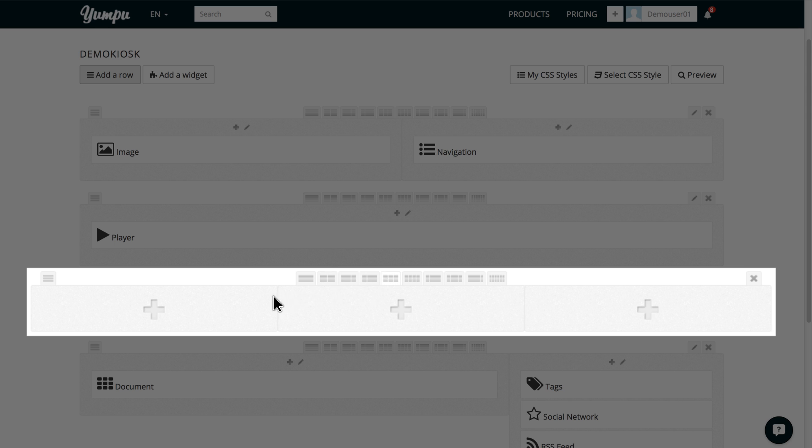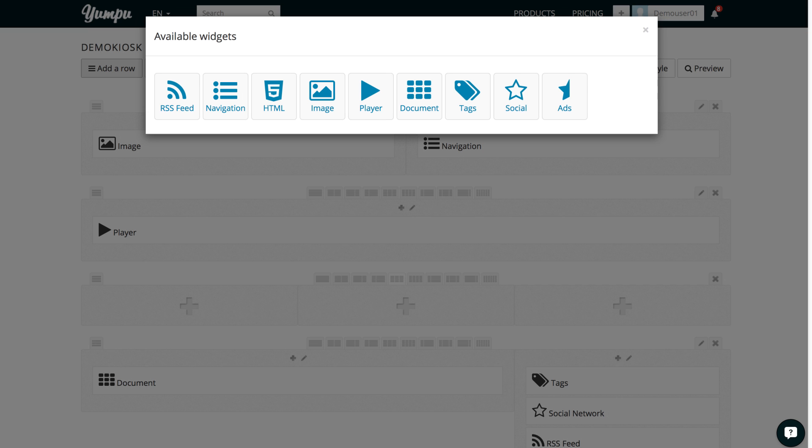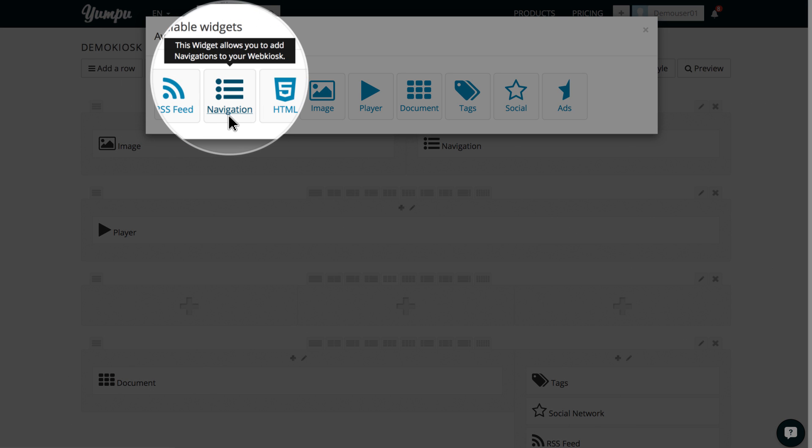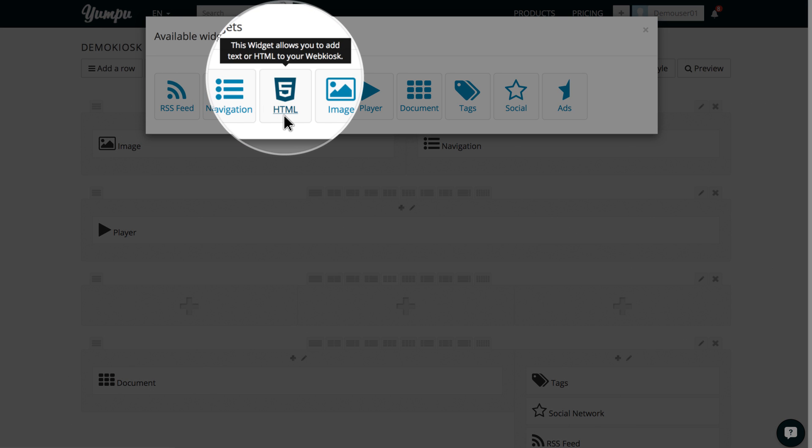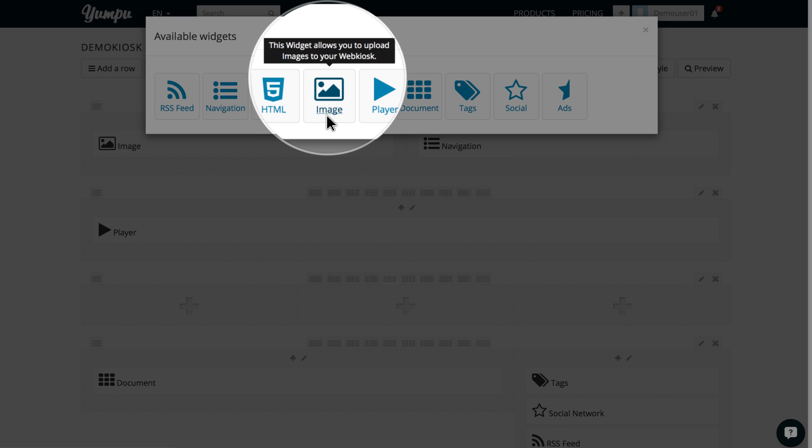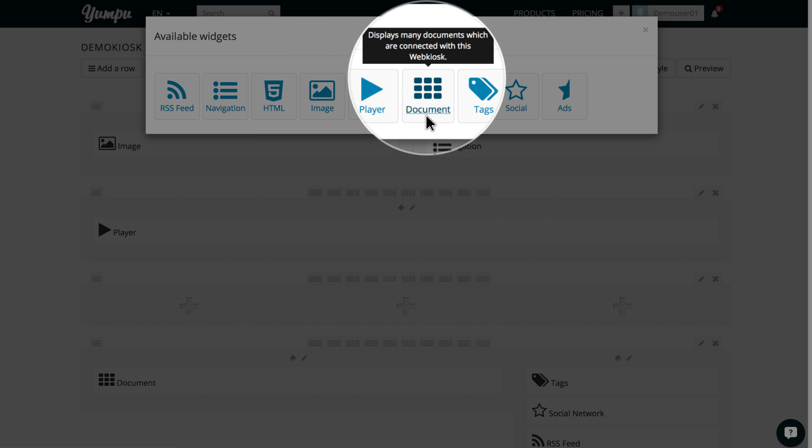Now, we can start with our widgets. Clicking the plus symbol in the desired column will open the selection window. Here, you can view all widgets which can be placed into the web kiosk. Hovering the mouse over the individual list items will display a brief description of what is hidden behind the respective item. Let's take a detailed look at the whole.